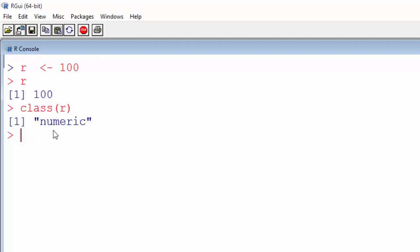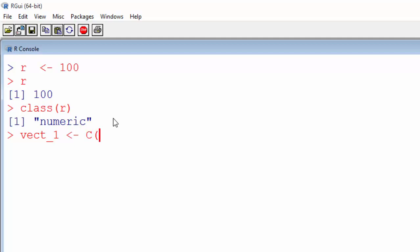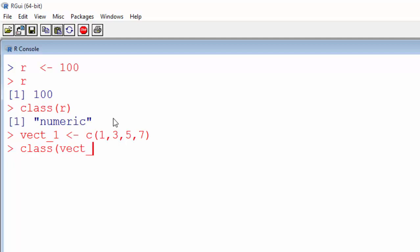Let's try some other stuff — let's build a vector. To build a vector in R, you can use either the equal sign or the left arrow operator, then use the small c function: c(1, 3, 5, 7). If I check the class of this vector, it tells me it's numeric.